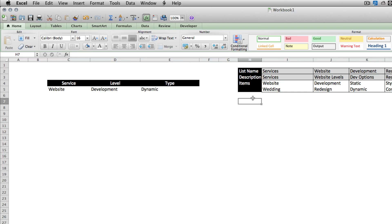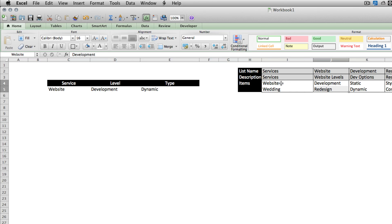So that's it. It's pretty simple. You could continue to do this as many levels deep as you'd like. The catch is that you have to make sure you name your ranges based on an item that's in your previous list.